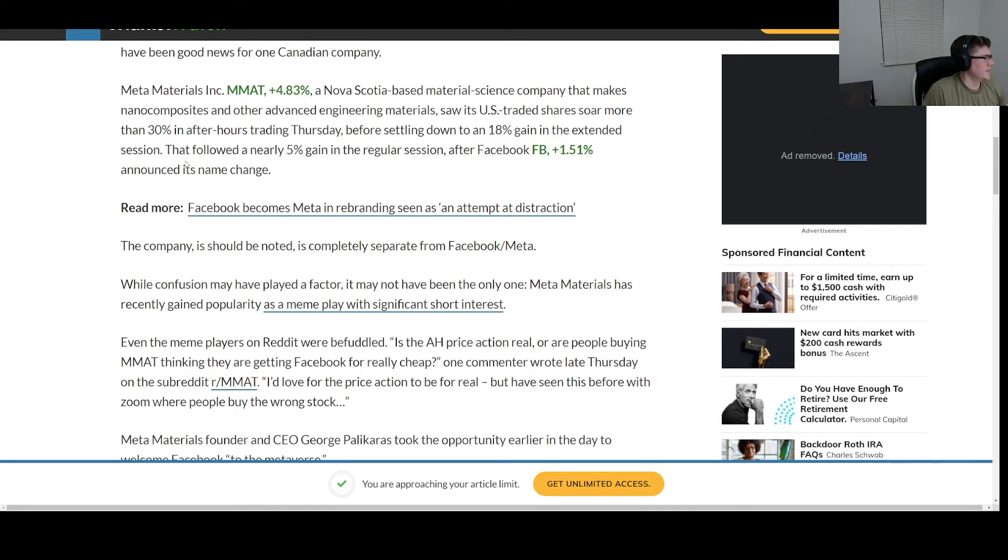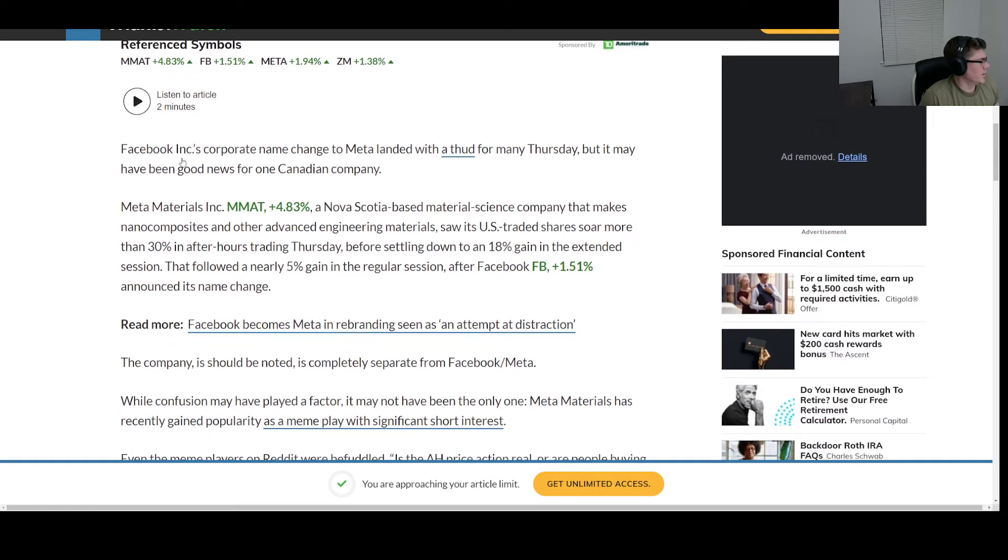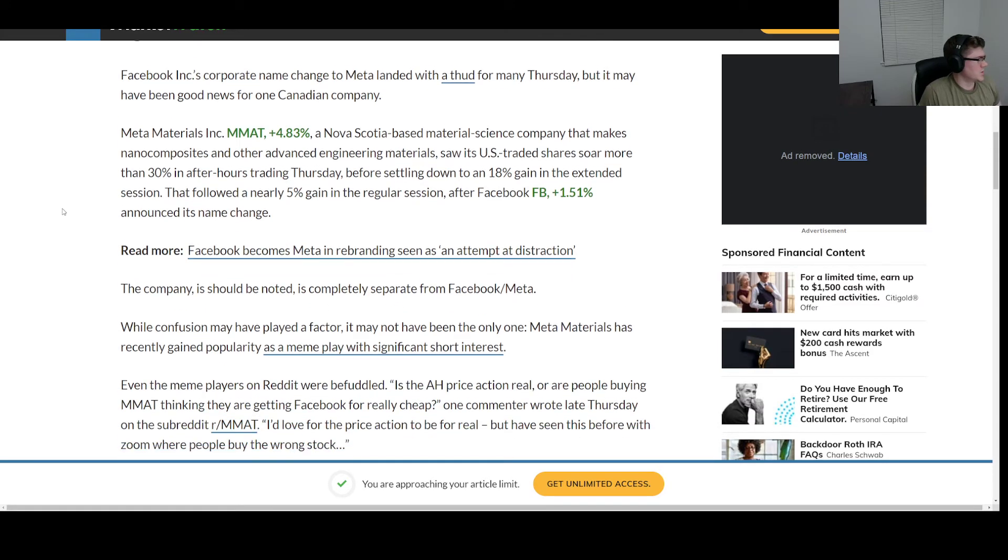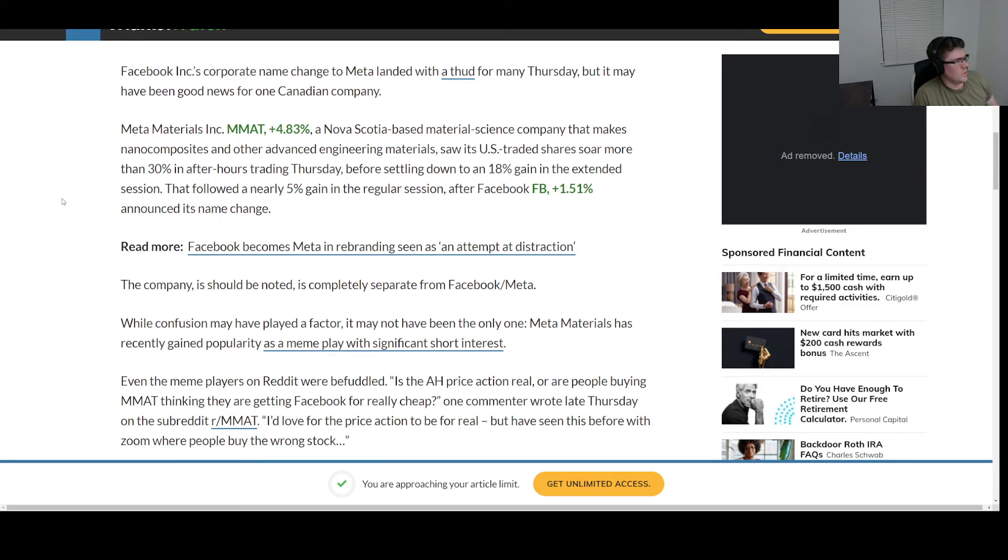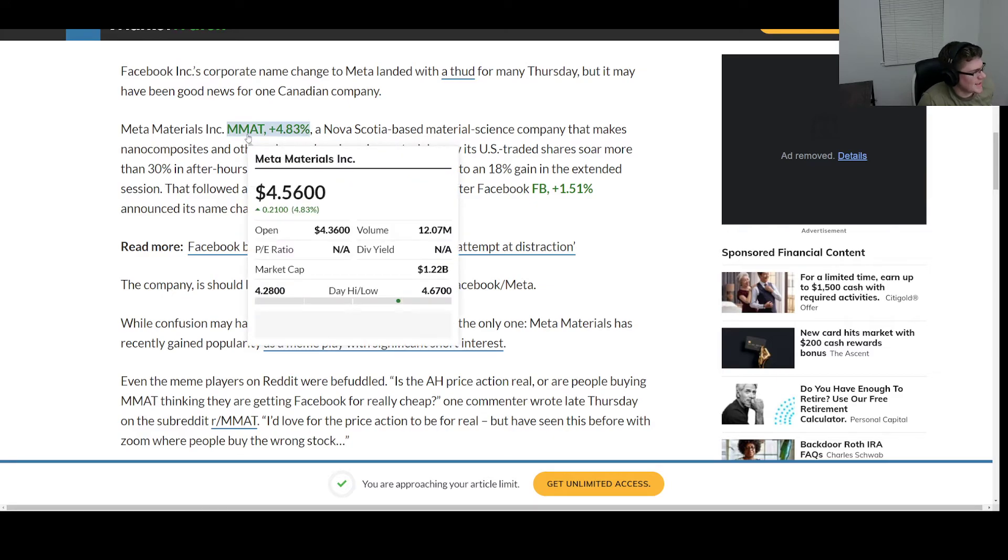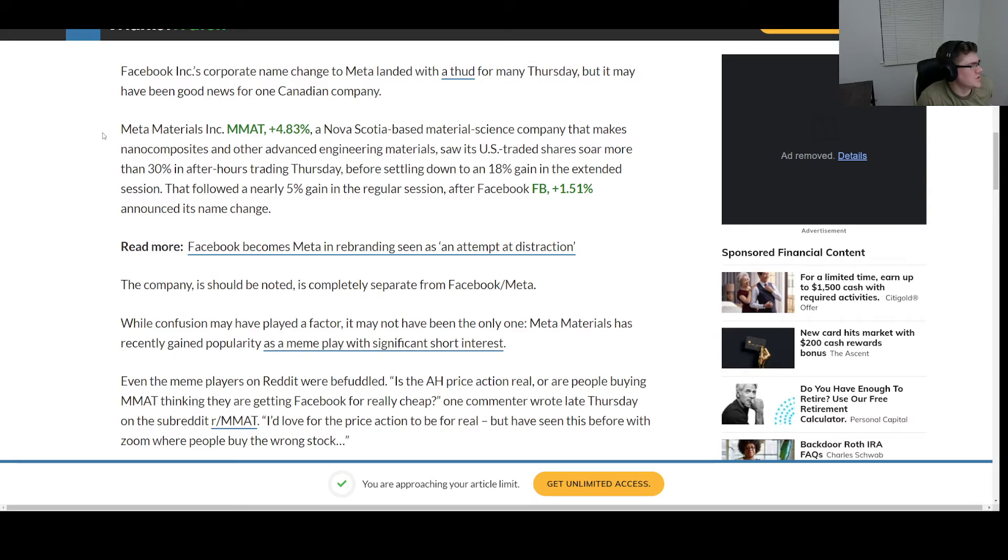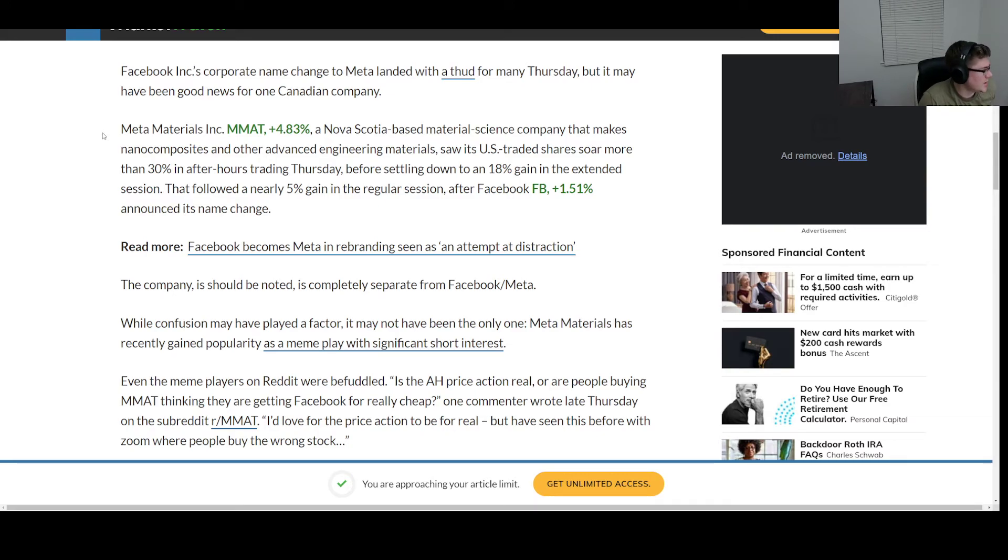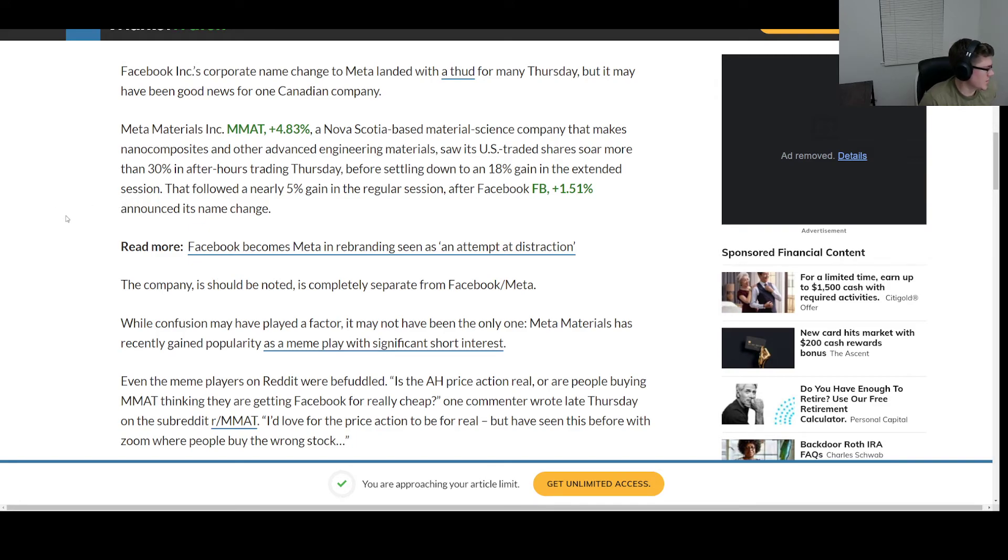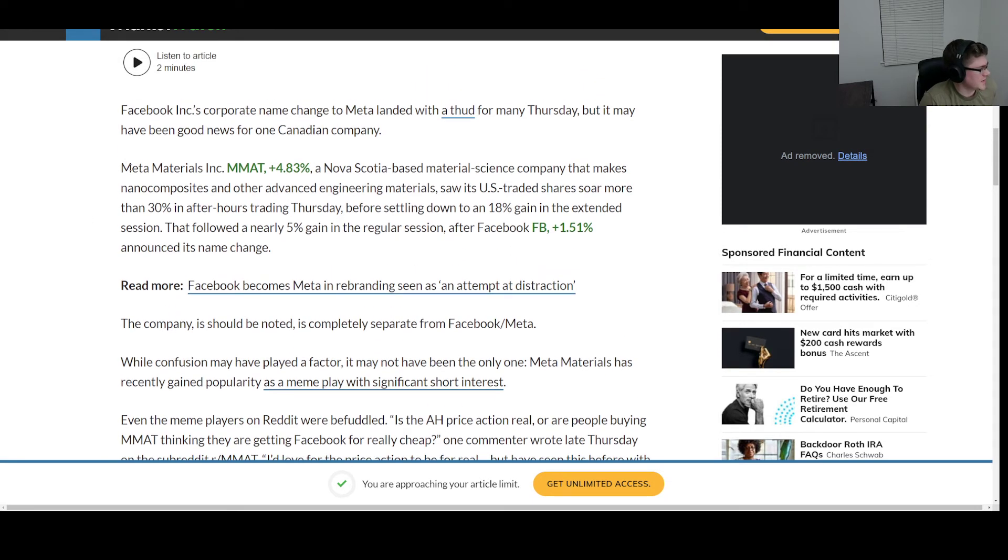But there seems to be some confusion revolving around that. Meta Materials, which is MMAT for their ticker symbol, a Nova Scotia-based material science company that makes nanocomposites and other advanced engineering materials, saw its U.S. traded shares soar more than 30% in after-hours trading Thursday before settling down to 18% in the extended session. So yeah, basically people thought that this was Facebook's new ticker symbol and they pumped this company up like crazy.